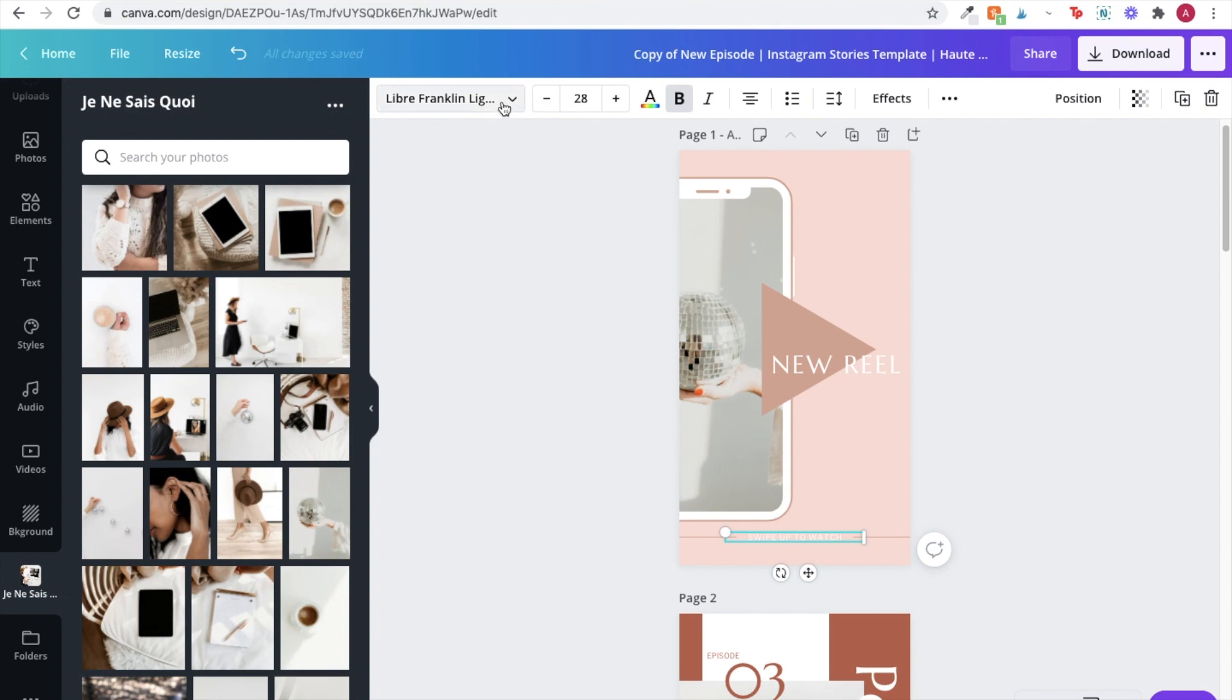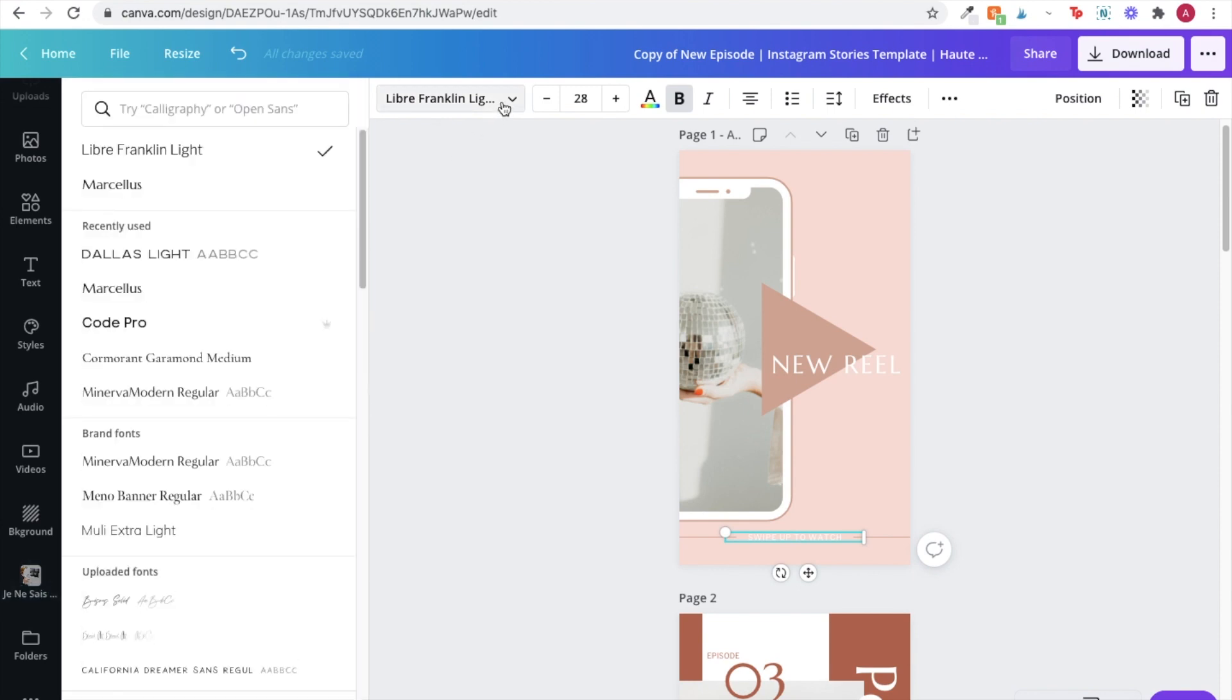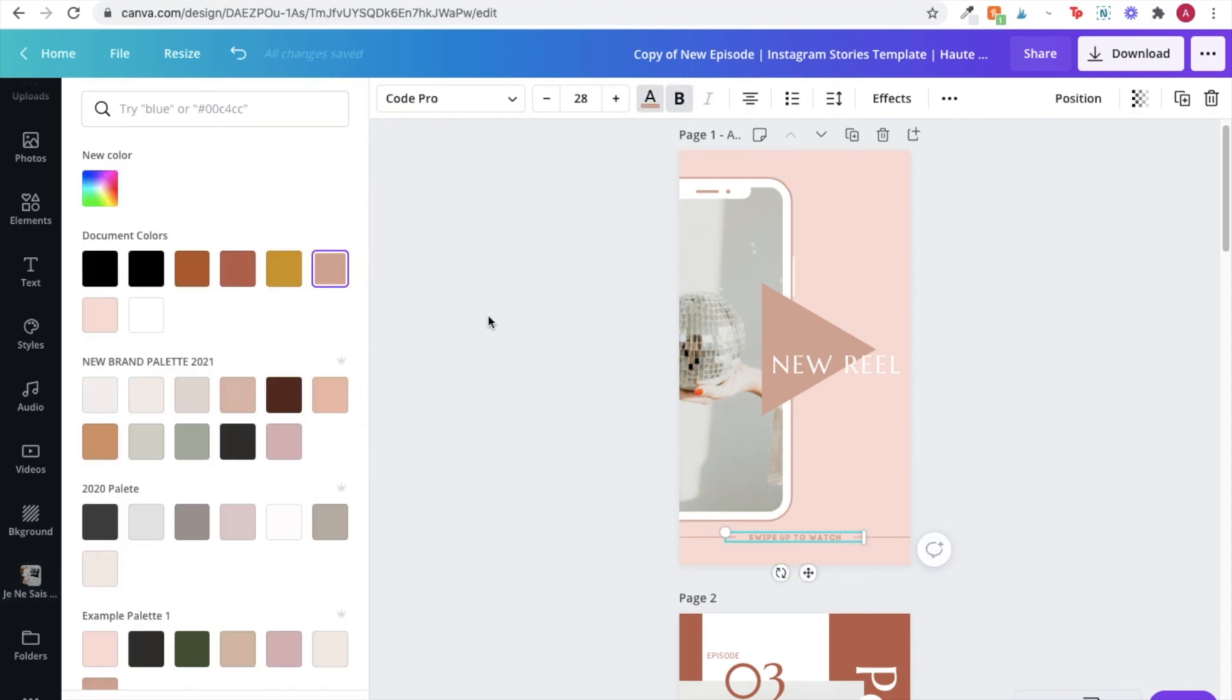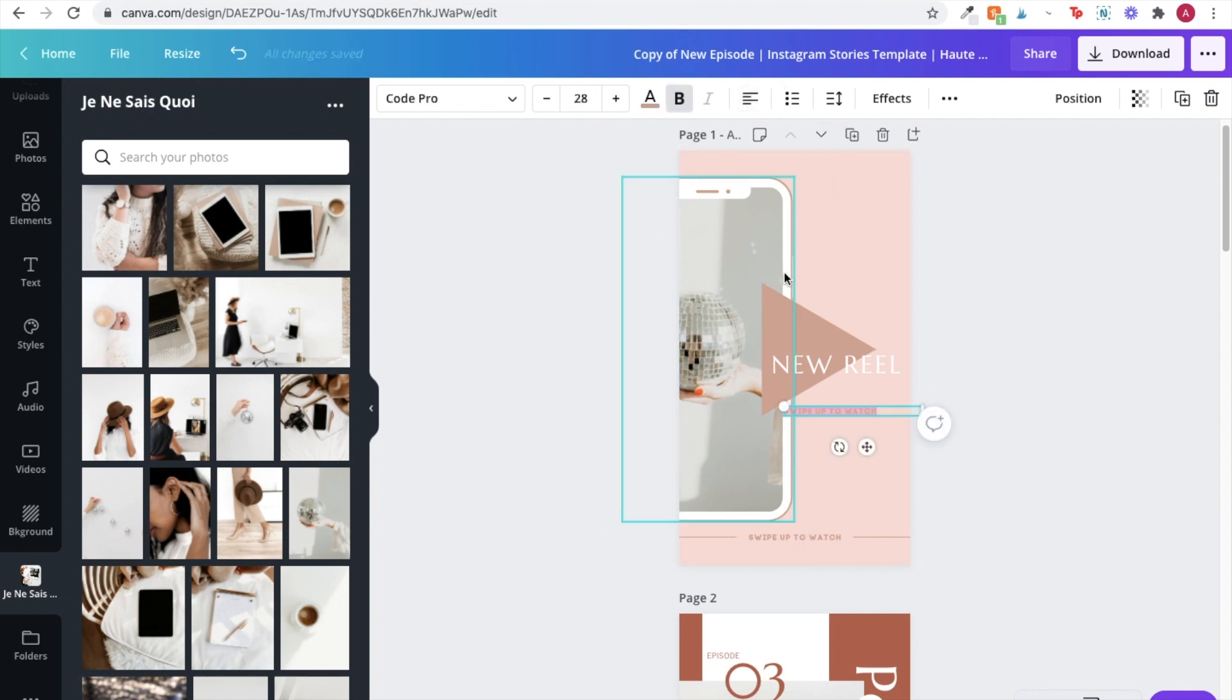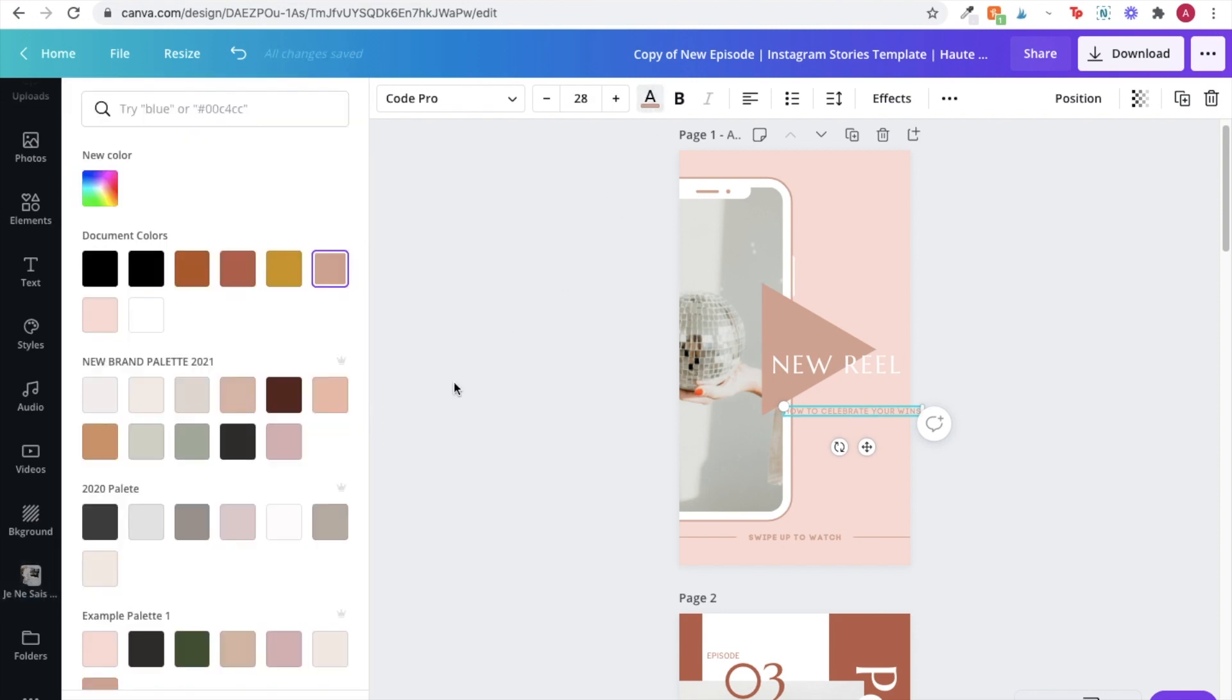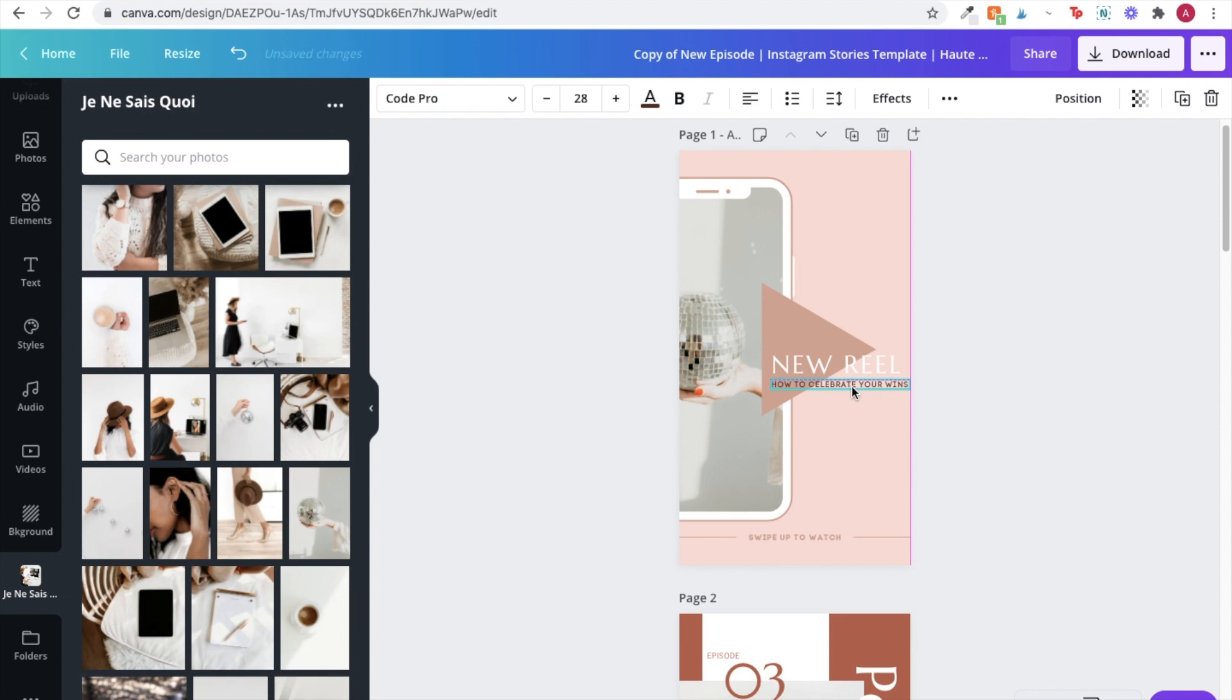I'll also update any of the text in the template with my own brand fonts. And then I'm actually going to go ahead and add some more text because I want to feature what the title of my reel is going to be so my audience knows right away what to expect and they can decide whether or not it's going to be useful to them. And that's it. I'm done with my first graphic.